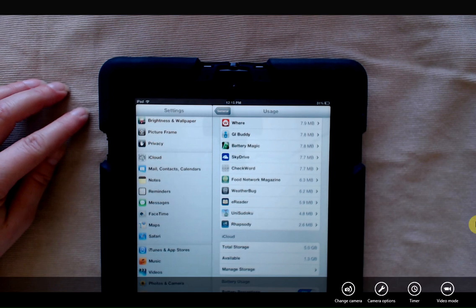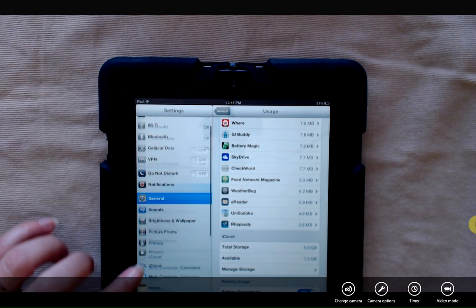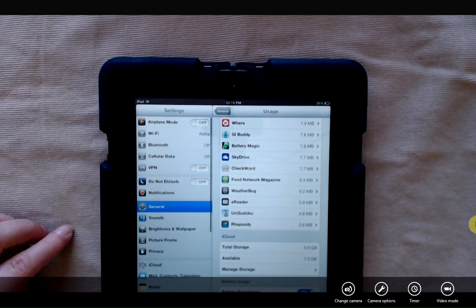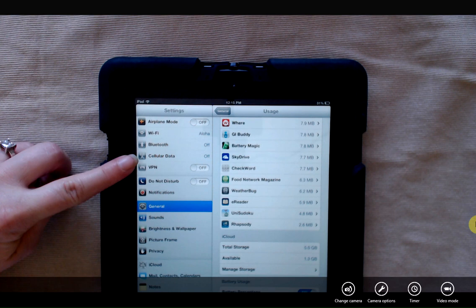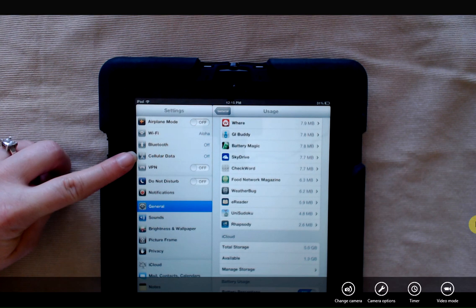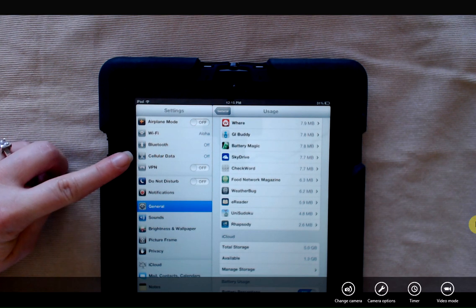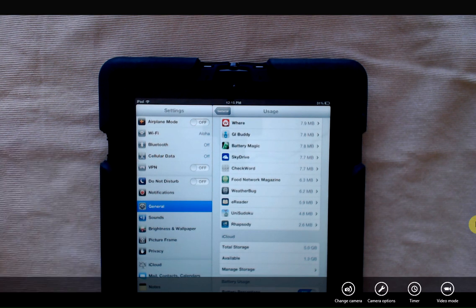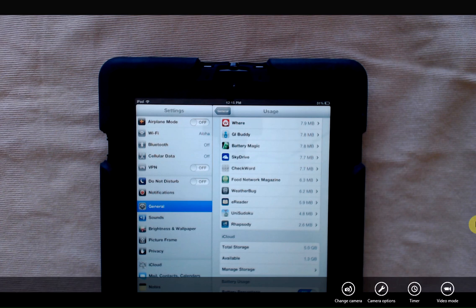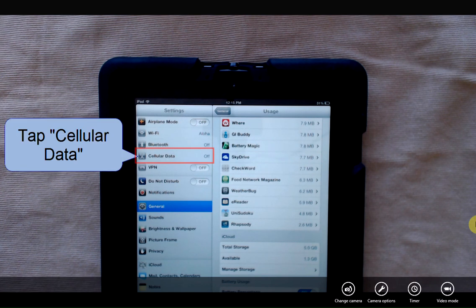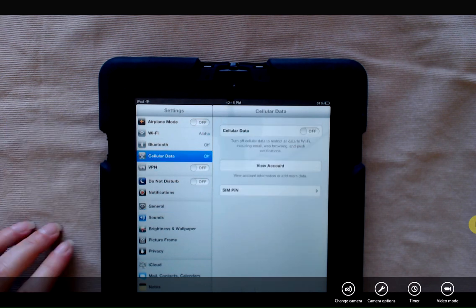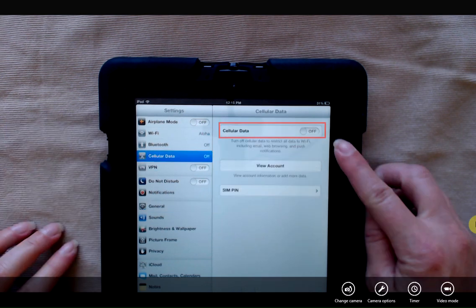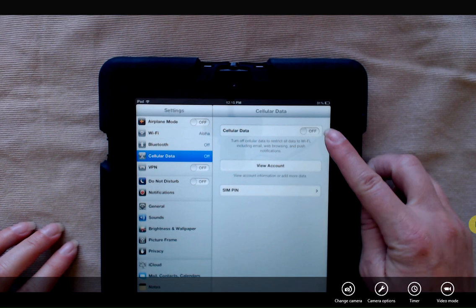And one of the great things on your iPad is that on the left hand side, you actually have a button for cellular data. So if you're at home or on the road and you don't want to use the cellular data or the wireless plan, you can tap cellular data and make sure that it's turned off.